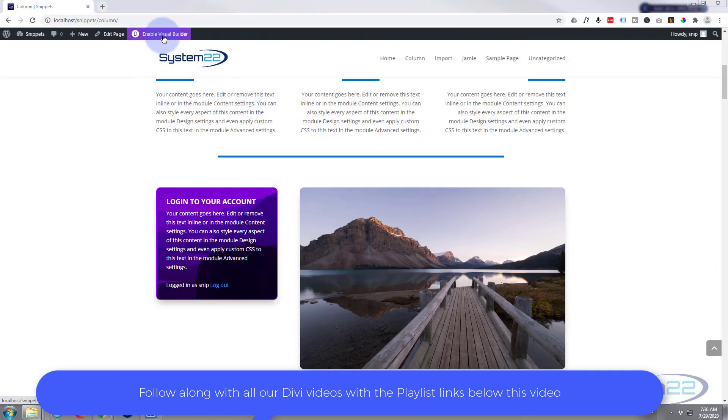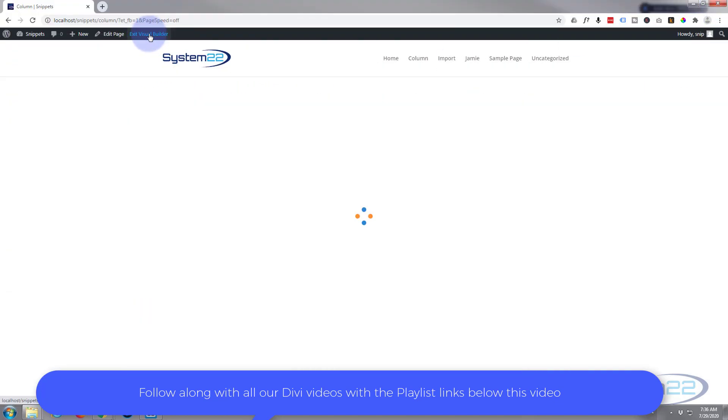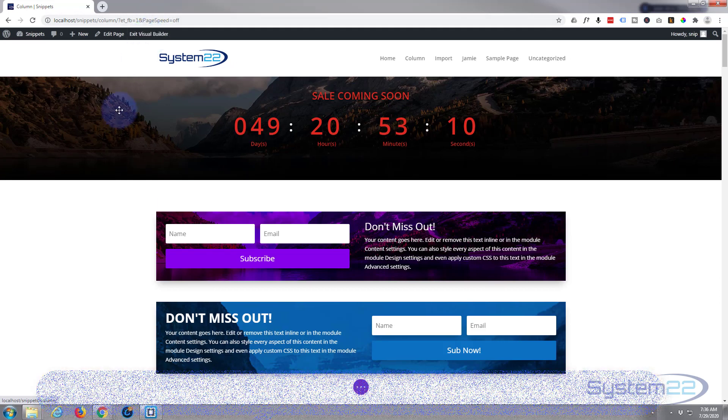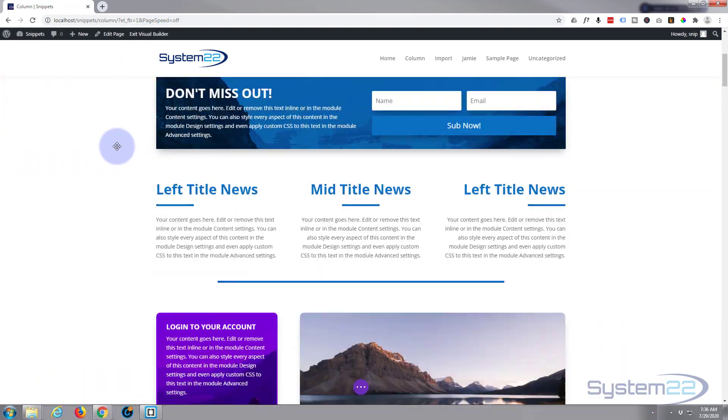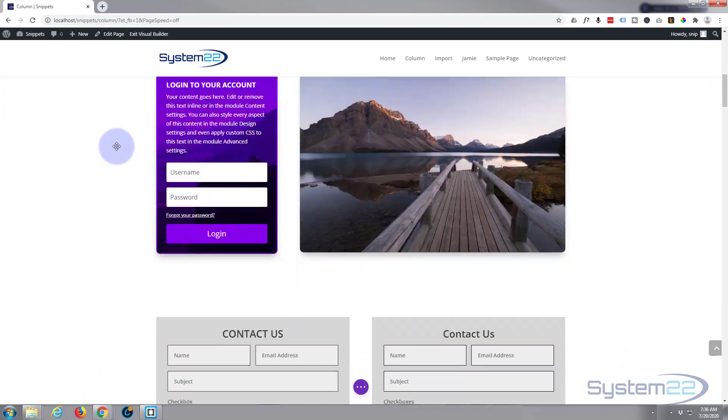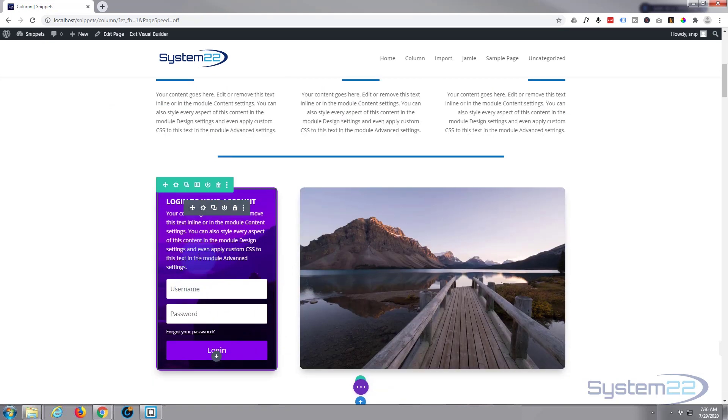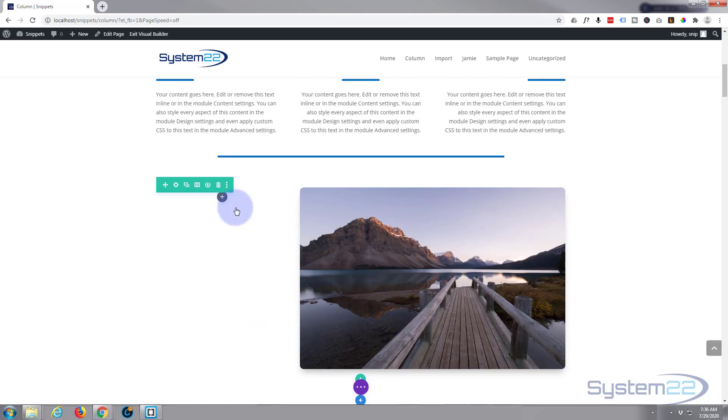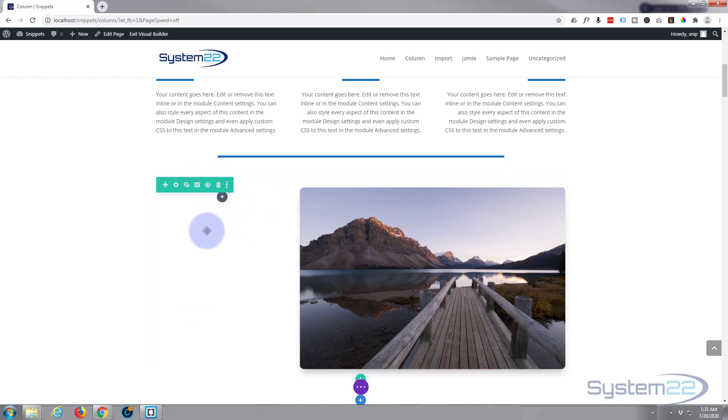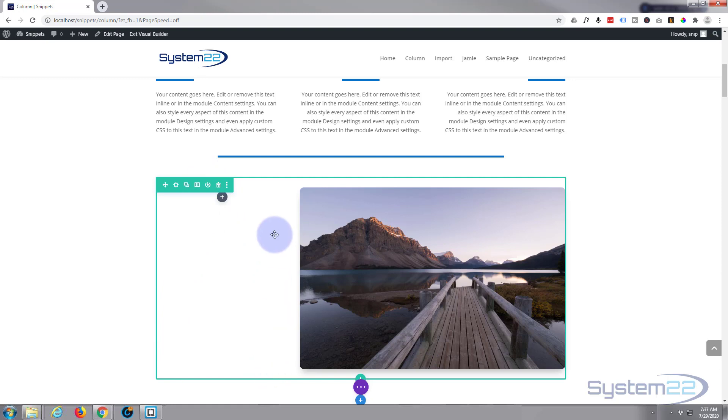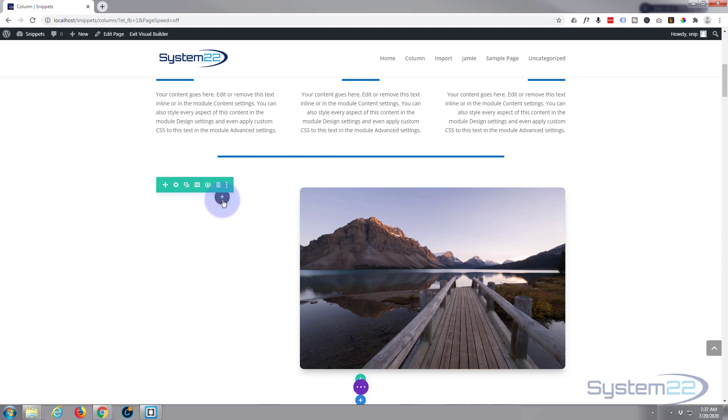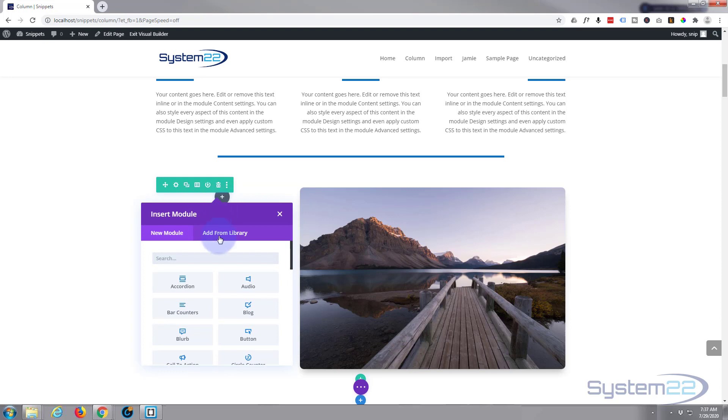I've got a page here, I'm going to enable the visual builder. Let's go down where we want to work and we'll delete that little module right there. I've got a row with two columns in it, one's bigger than the other. I'm going to put our login in this first column right here. Just hit the little button to add a new module.